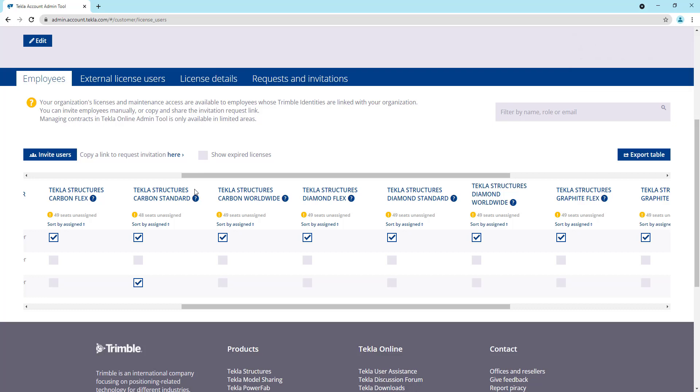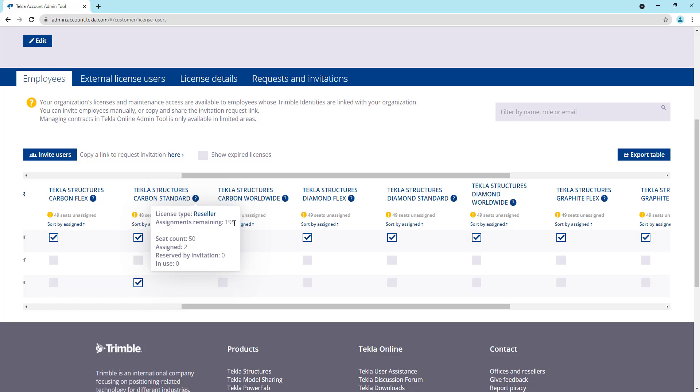If you want to understand how many licenses you have and how many assignments you have remaining, you can click this question mark here. And this will tell you that we have a total seat count of 50. So I'm allowed four assignments per license. So what we do is we just multiply the seat count, this 50 by four, and group that together. And that determines this assignments remaining. So you can see initially we would have had 200 assignments. We've gone through and done five assignments since then, which means we have 195 assignments remaining. And now I can see how many licenses are assigned. So it said that I had 48 left because two are already assigned. I can view how many are reserved by invitation and how many of these licenses are actually currently in use.